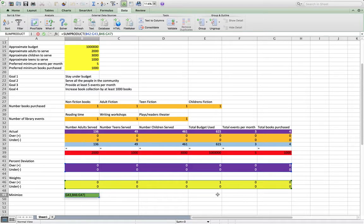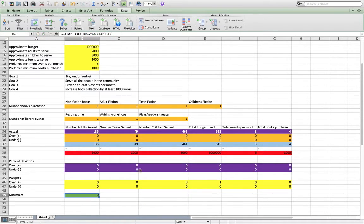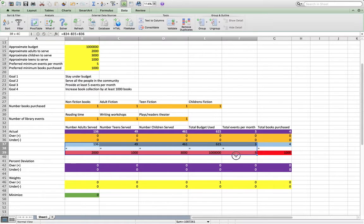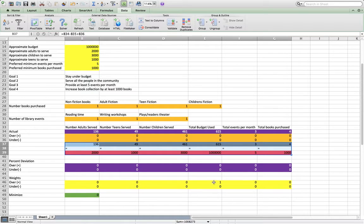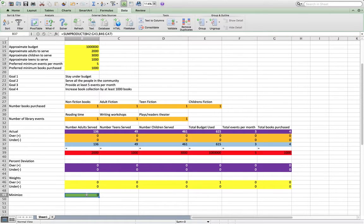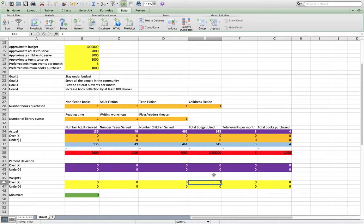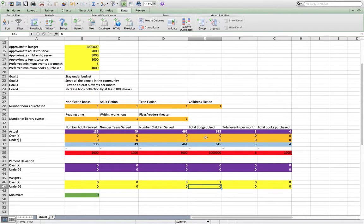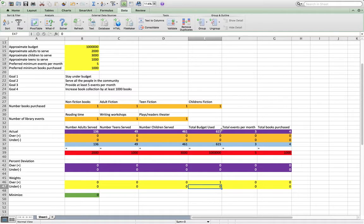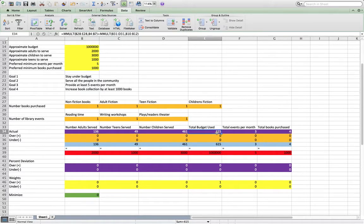So in this case, we're saying, solve this model so that we constrain these values here to be equal and we minimize this sum product in this case such that the only thing we really care about to minimize is the amount that we go over. So it's going to try to find a place where these are equal and still stay under budget.